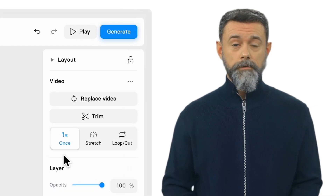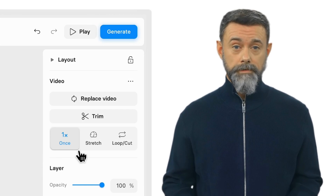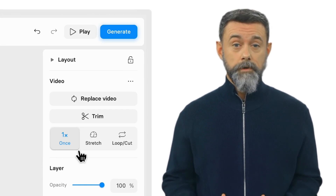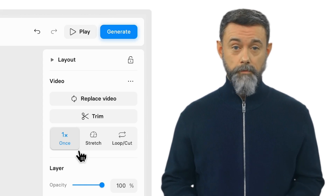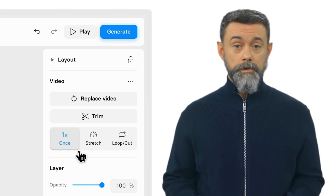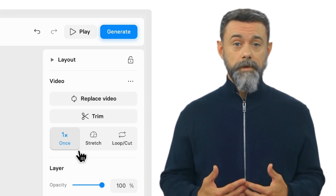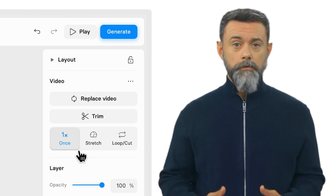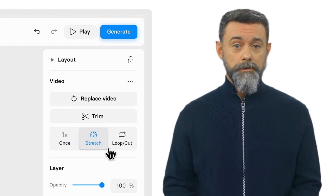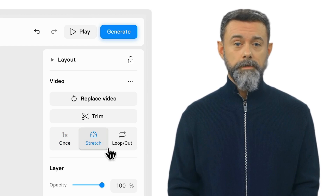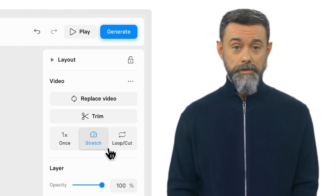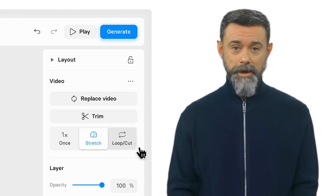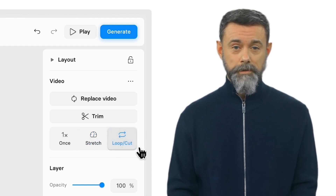By default, your screen recording will play once, all the way through. You can also match your screen recording to the script by using Stretch and Loop or Cut in your Styling panel. If your screen recording is too short for your script, you can use Stretch to help match the playback to the script. Or, if it's an action that needs to repeat, you can use Loop or Cut to repeat an action in your screen recording.